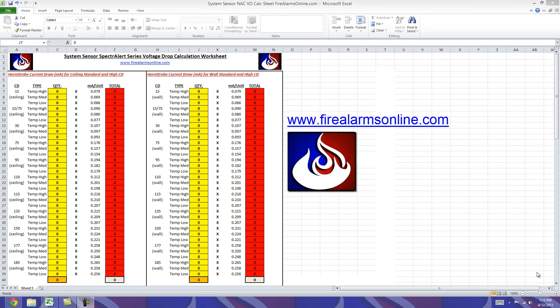Hey everyone, I'm just going to give you a quick demonstration here on our new System Sensor Spectre Alert Series Voltage Drop Calculation Worksheet.